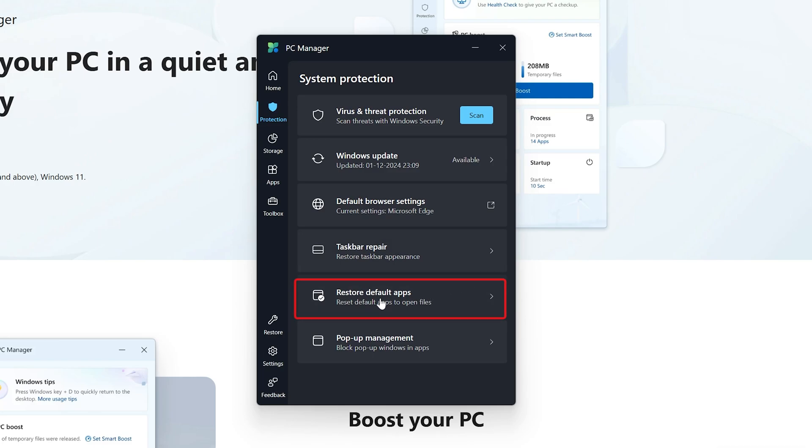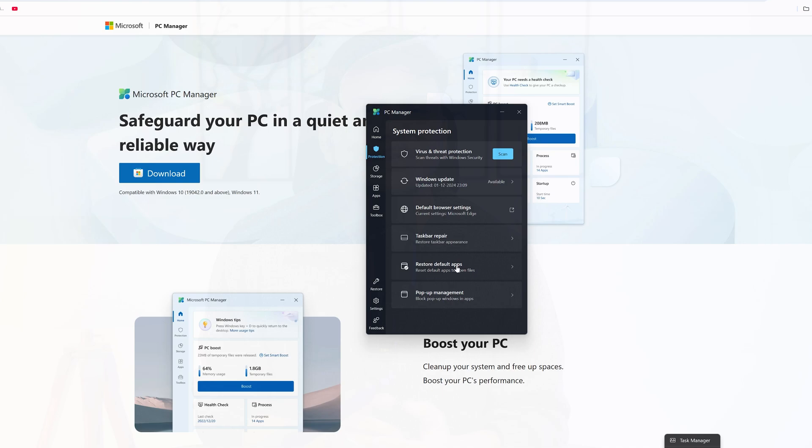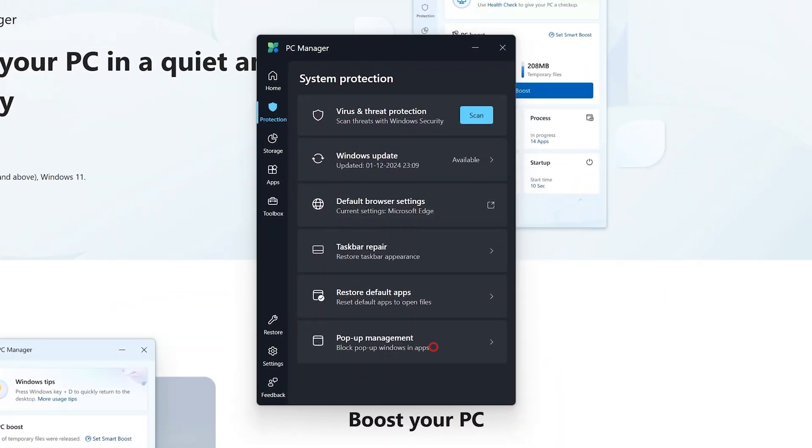Here we also have an option to restore default apps. This particular feature is really useful in the scenario when you are new to Microsoft Windows platform. You might have by default selected any other app to open a particular format. For instance, you want to open your PDF file with Adobe PDF Reader, however you set up Chrome browser as the default app opener. So in that case this feature is really useful.